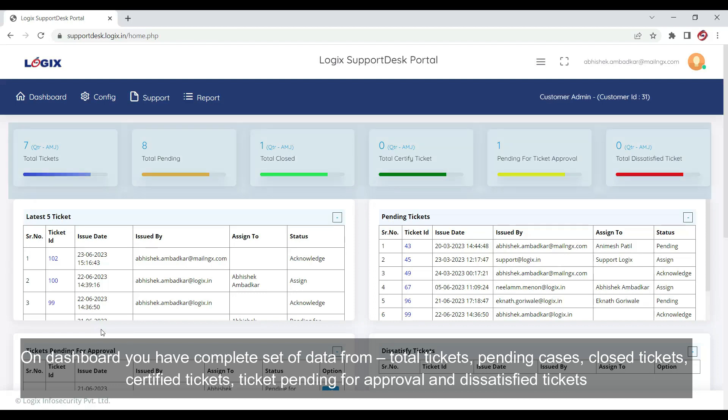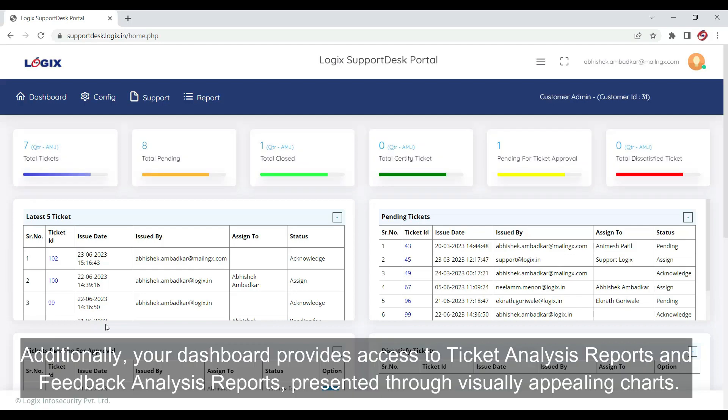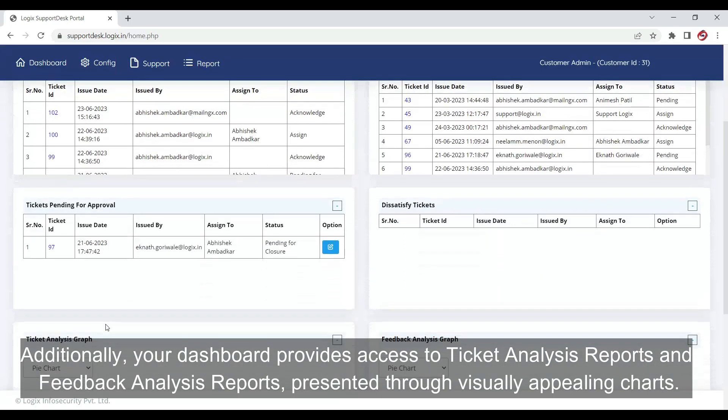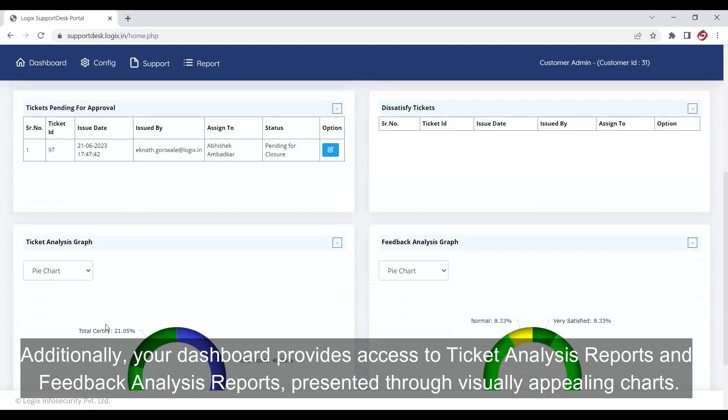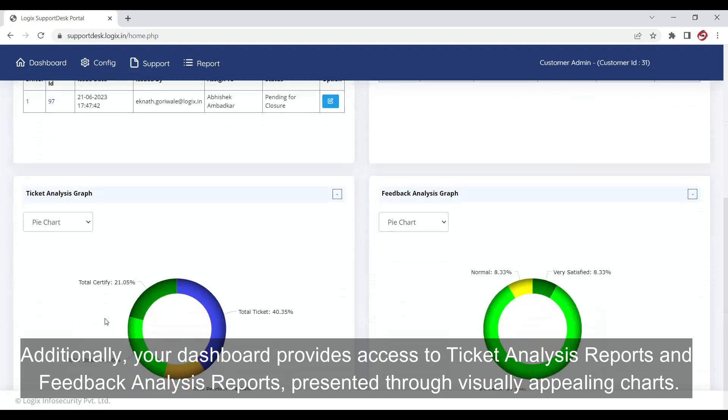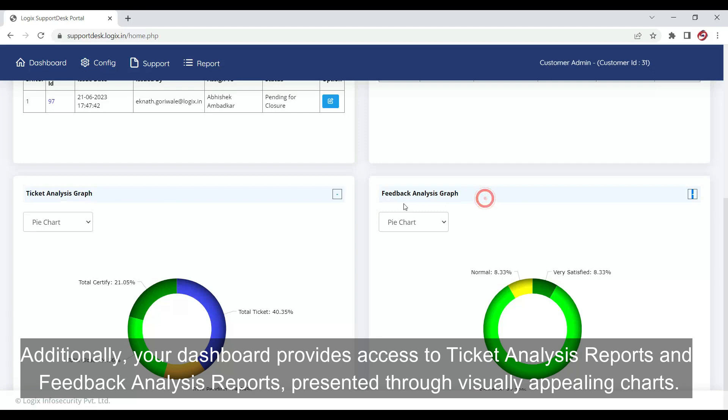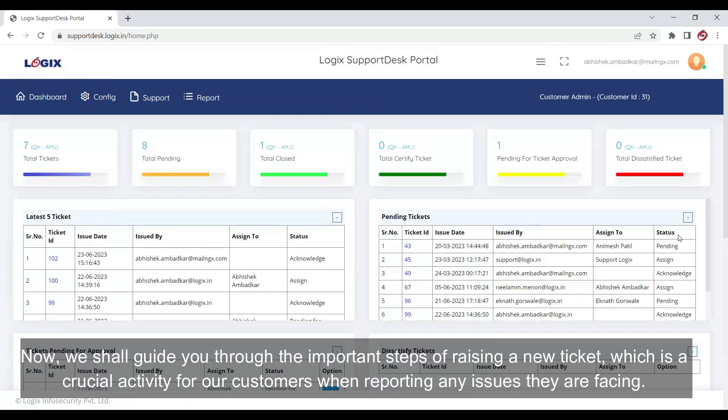From total tickets, pending cases, closed tickets, certified tickets, tickets pending for approval, and dissatisfied tickets. Additionally, your dashboard provides access to ticket analysis reports and feedback analysis reports presented through visually appealing charts.